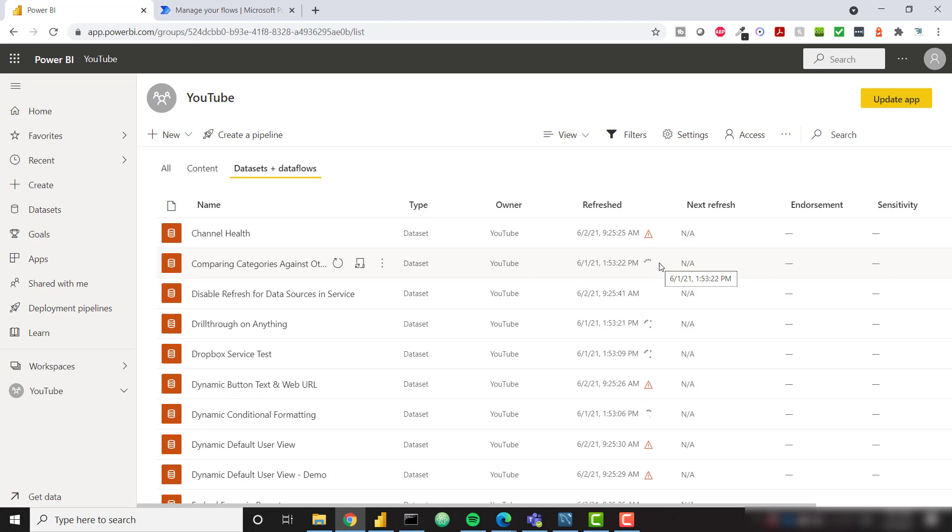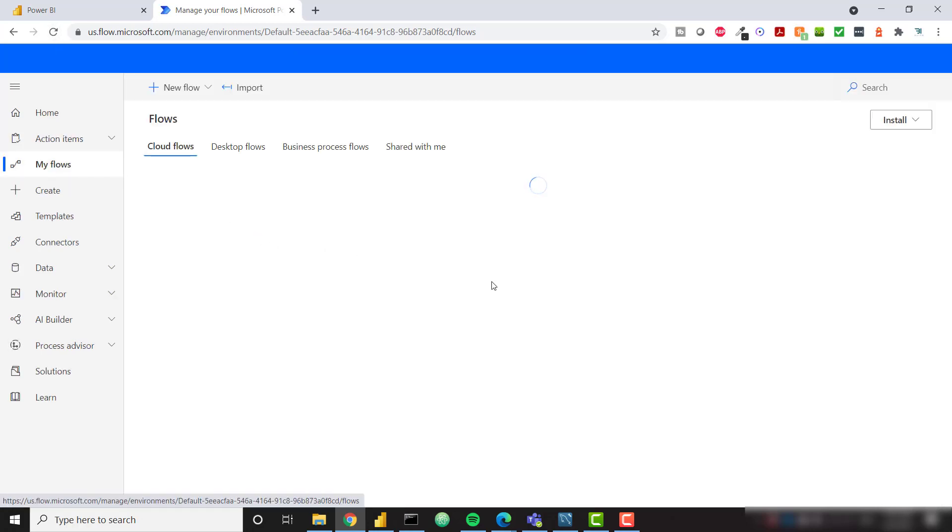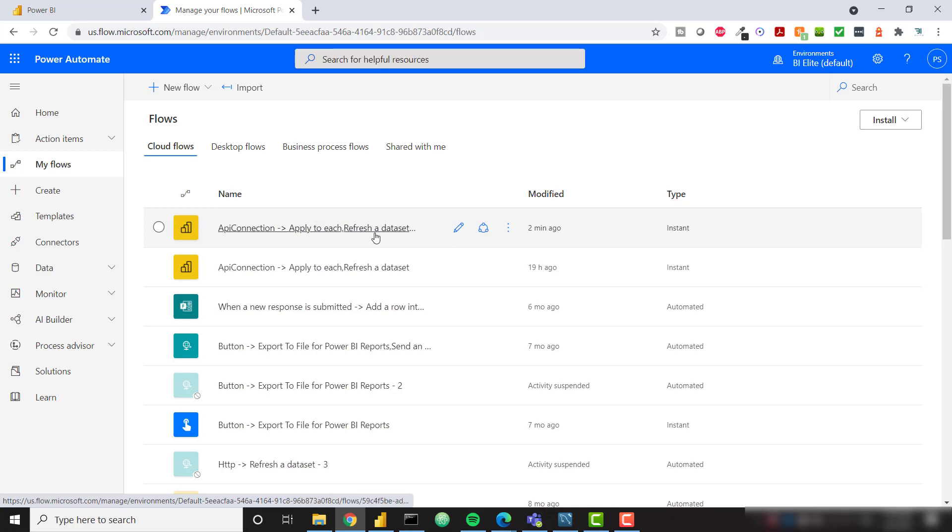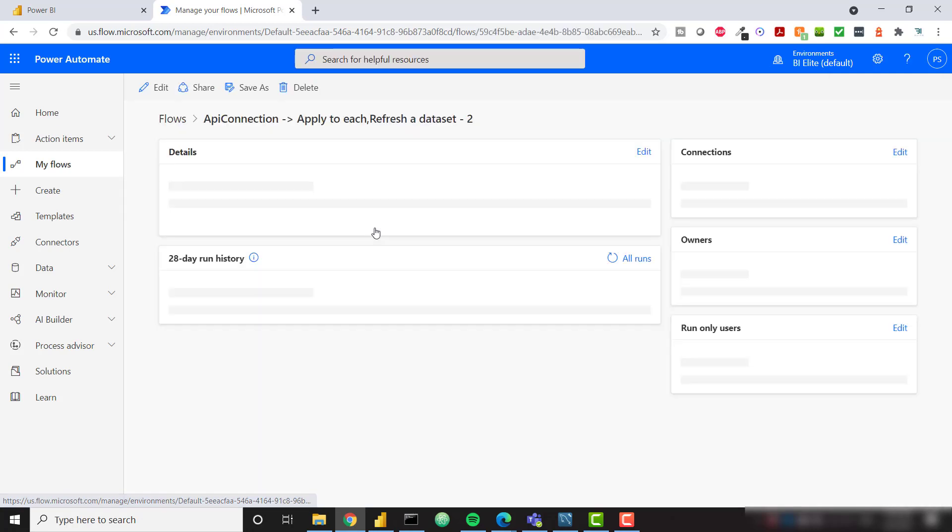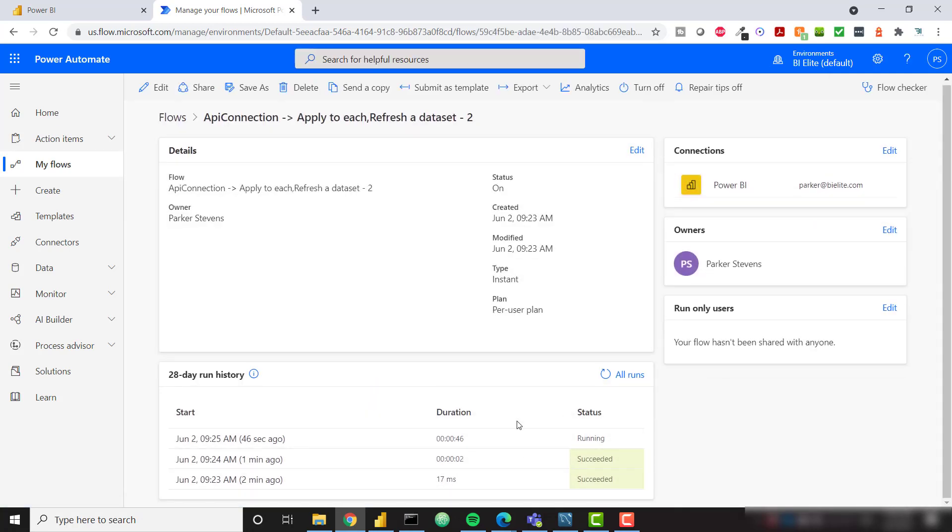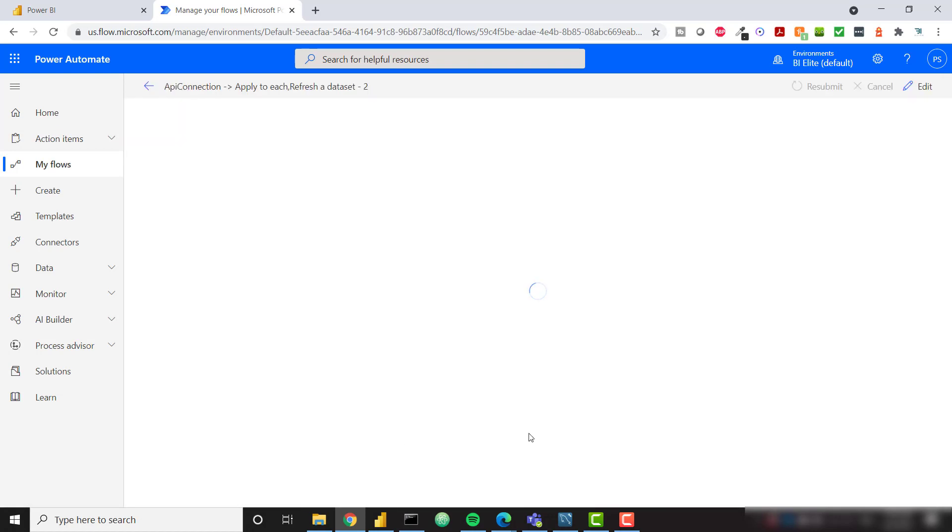Last thing I want to talk about before we end this video, if you come to flow.microsoft.com, you'll find all of your flows, including the one that you just set up directly within Power BI Desktop. This is the one we just modified two minutes ago. We can see all of the run histories. We can see that the one I just ran is still running, and that's because it has so many datasets to crunch through.